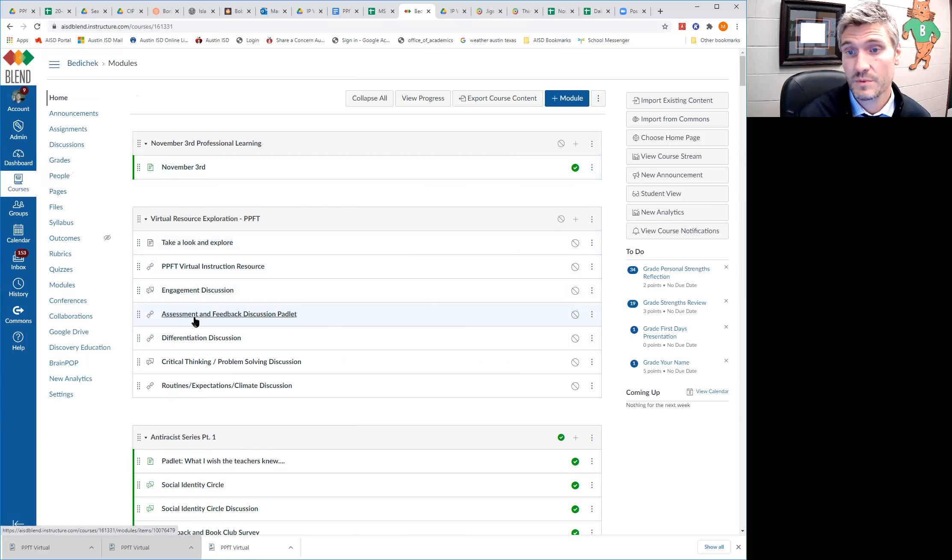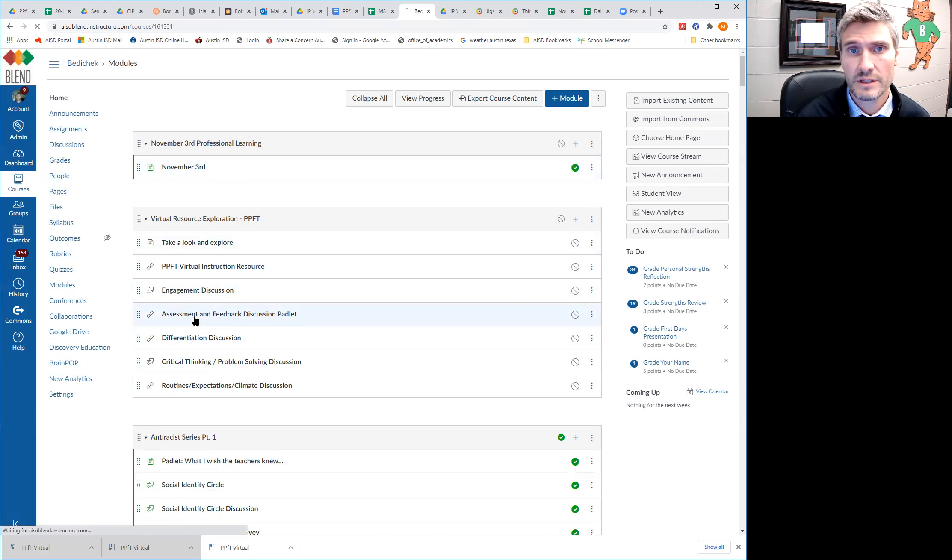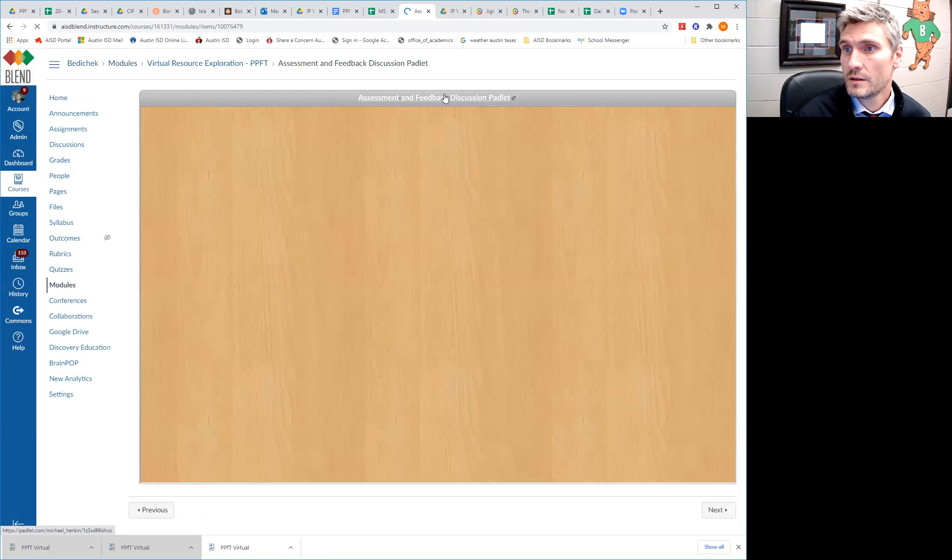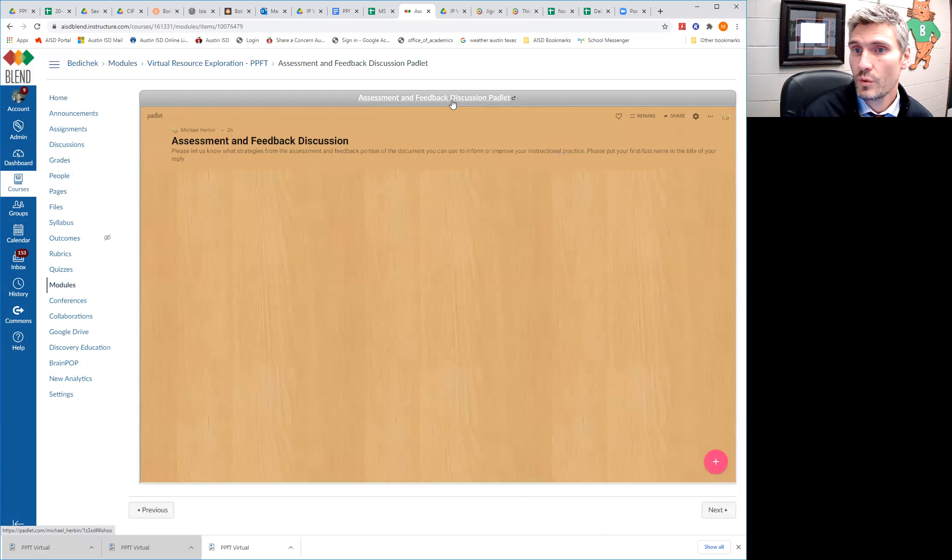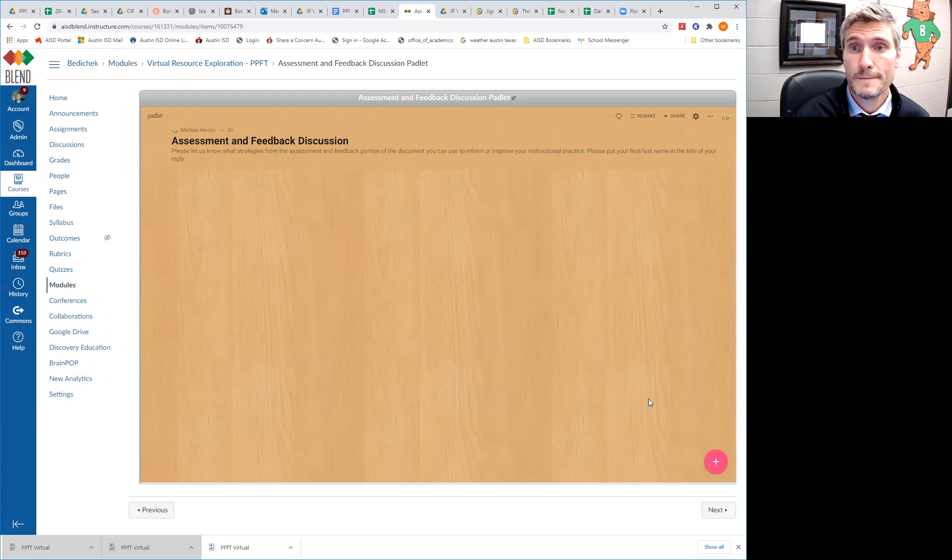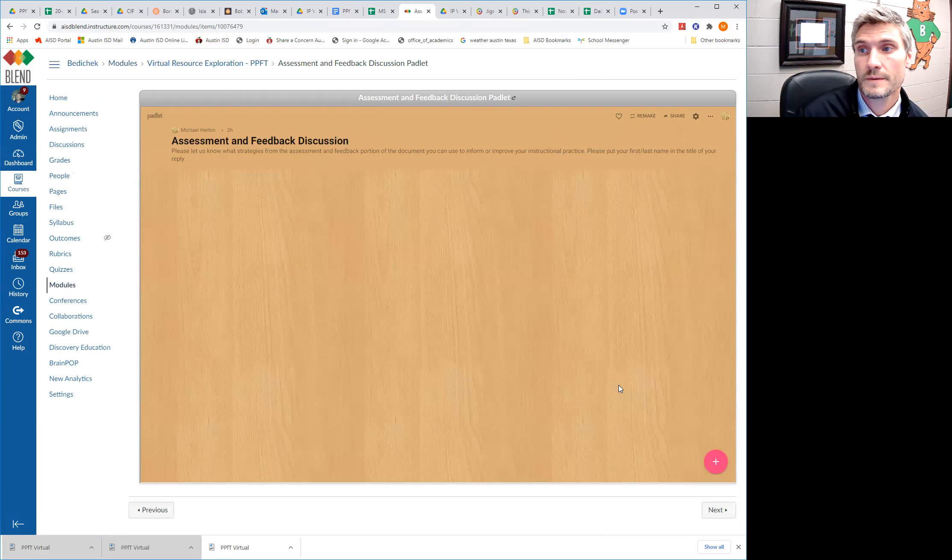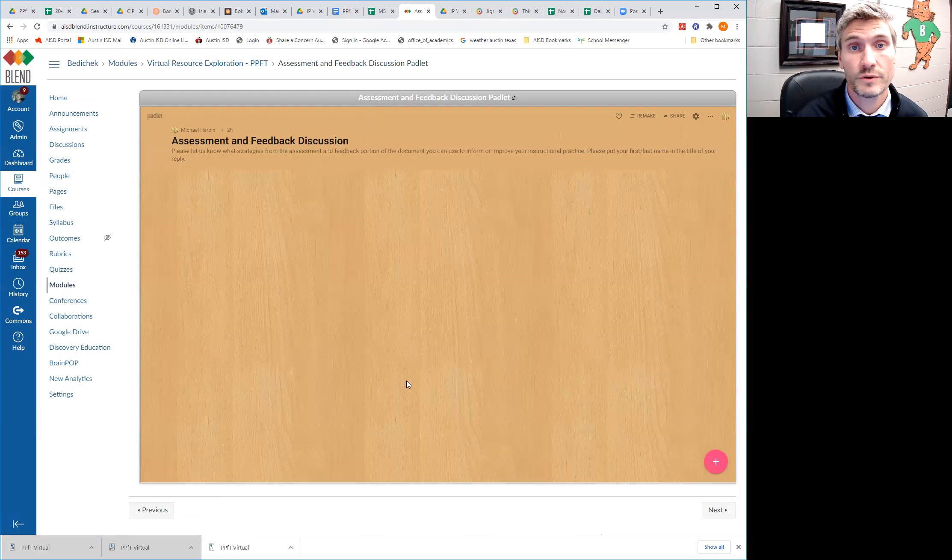The next section is assessment and feedback. That is actually a link to a Padlet. You can go in and you can post on there what strategies from the assessment and feedback portion that you can utilize to improve your instructional practice.